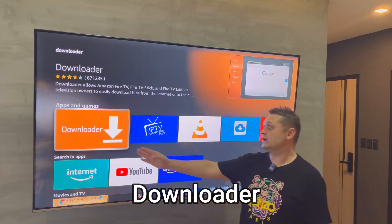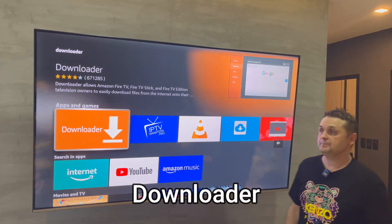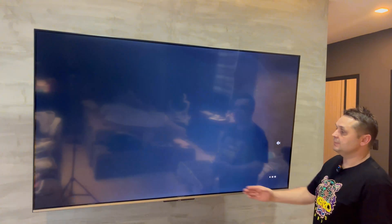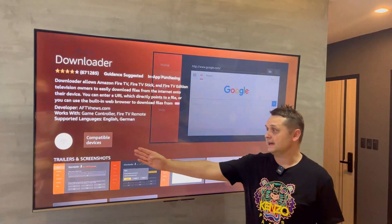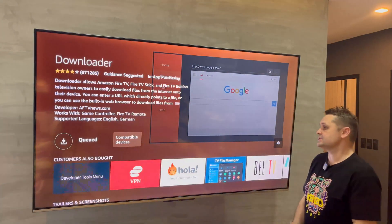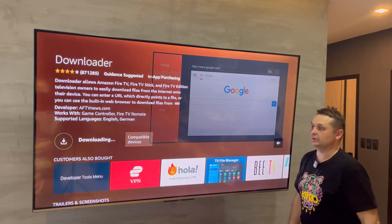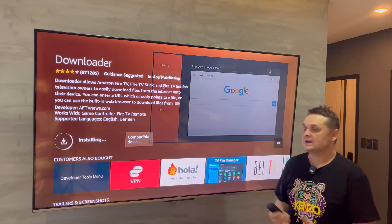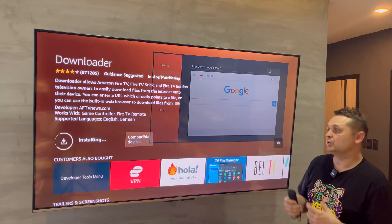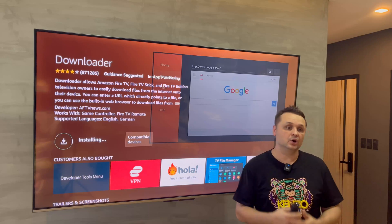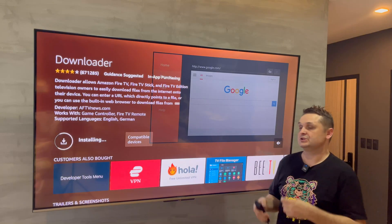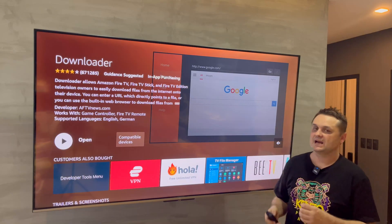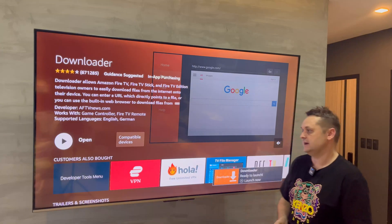Once you find it, click on the Downloader app — it's an orange and white icon. Click on it and select Download. This is going to get our Downloader application. Once it's installed, we'll be able to get the Kodi application on the newest version.